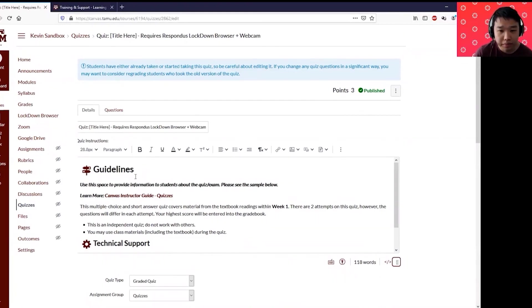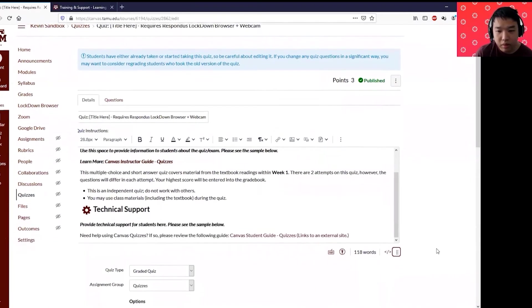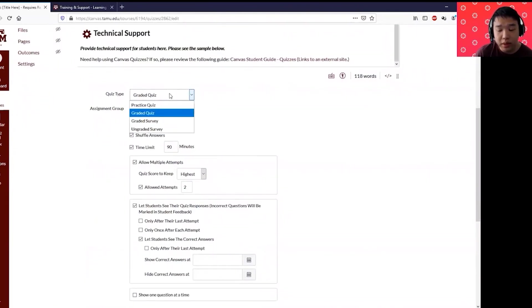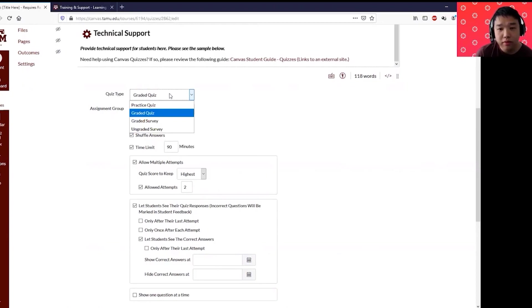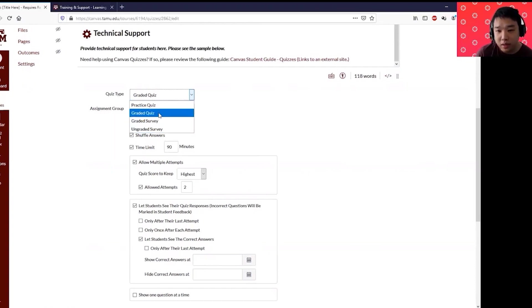You can modify the guidelines, you can definitely change the title, the technical support, etc. The quiz type is going to be a graded quiz, which is the most common one. There are also different settings that you can use and choose from, which is if you want to make this into a practice quiz, a survey, graded survey, or ungraded survey. The most common one is graded quiz or exams.